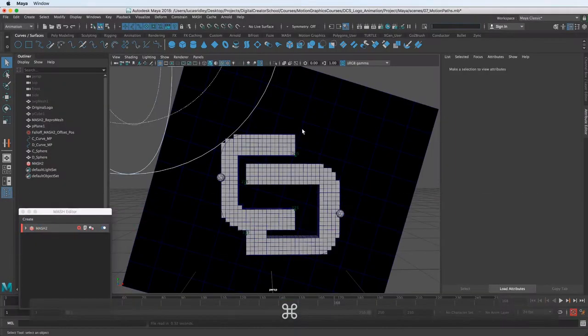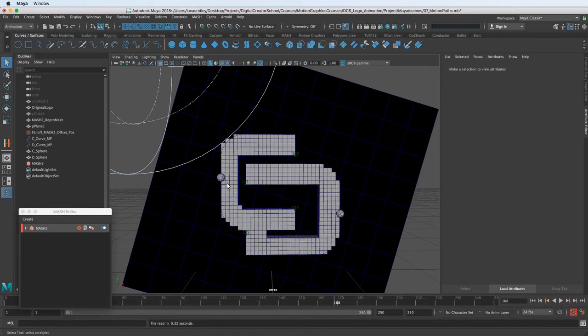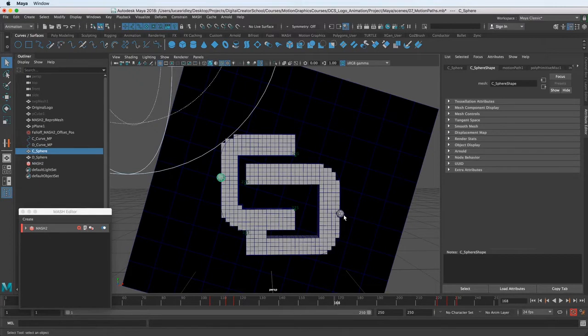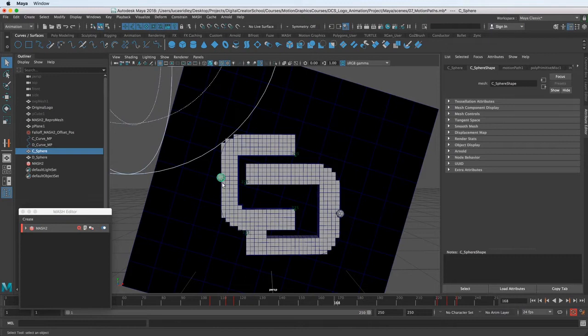So we can do that using MASH, but we have to do it in kind of a roundabout way. So we already have the spheres, but they're attached to the motion path. So we can't actually make a MASH network of those because they're already doing their own thing. So we need to make a MASH network of a separate piece, and then we'll use these spheres as an input mesh.